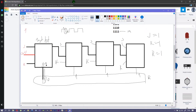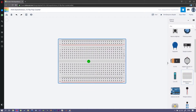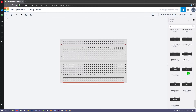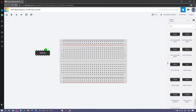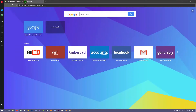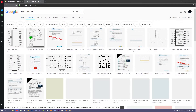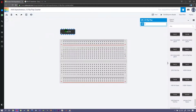Now let's build it on Tinkercad and see if it really works. First, let's put a breadboard. Let's place the flip-flops — they are prepared as components, so you don't have to build a real flip-flop here. There is a JK flip-flop available. If you check the datasheet, there are actually two flip-flops inside one IC package, so we need two of these chips for our 4 flip-flops.